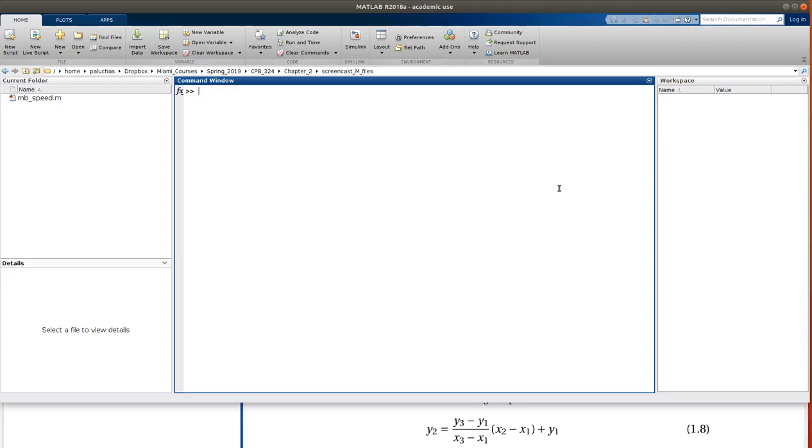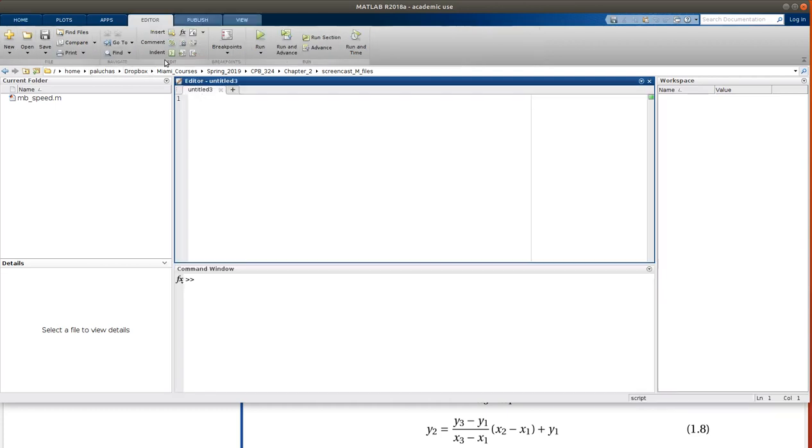Okay, so I'm back over in MATLAB, and I have my equation appearing down here on the bottom. And so let's go ahead and write a script to perform 1D interpolation. In the Home tab, I'll click New Script to bring up the Editor window, and I'll start with my documentation.